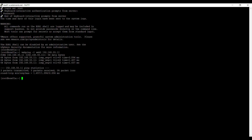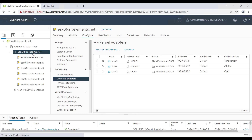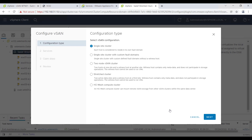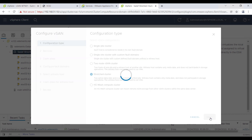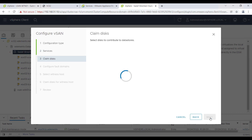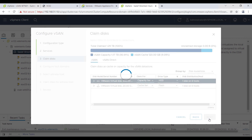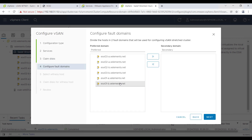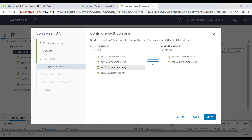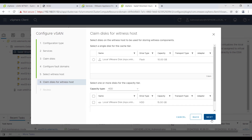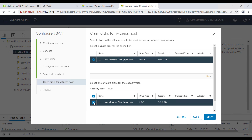Now I can enable the vSAN feature, claim the hard disks, build two fault domains, and add the witness host to build the vSAN stretch cluster. At the cluster level, under configure vSAN, I choose services and click configure vSAN. For configuration type I select stretch cluster. I choose a 20 GB hard disk for cache and a 200 GB hard disk for capacity, then configure fault domains — hosts with suffix '-a' belong to the preferred site, and the three remaining hosts with suffix '-b' go to the secondary site. I then select the witness host, claim a 10 GB disk for cache and a 15 GB disk for capacity, and click finish.